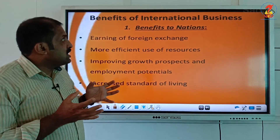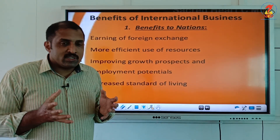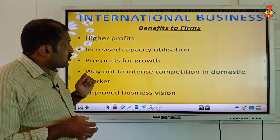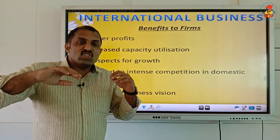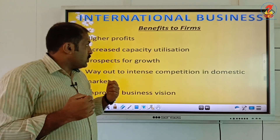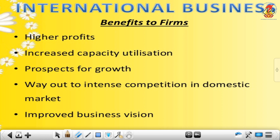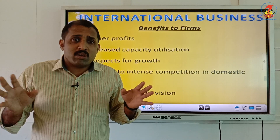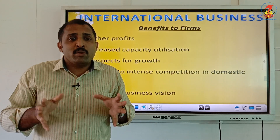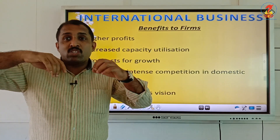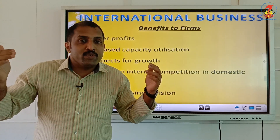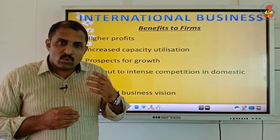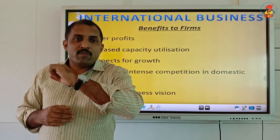So those are some of the benefits international business provides to nations. Not only for countries — business firms also benefit from international business. One benefit for firms is higher profits. When a business firm focuses only on the domestic market, the total number of customers is comparatively less. When compared with international markets, we can get better prices and more customers, giving a chance for more profits when doing business at the international level.